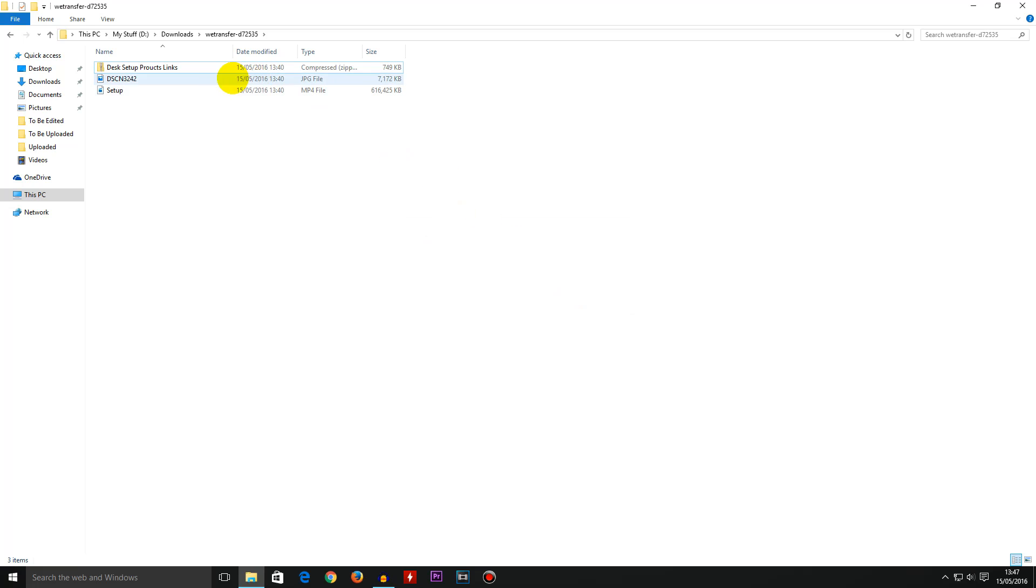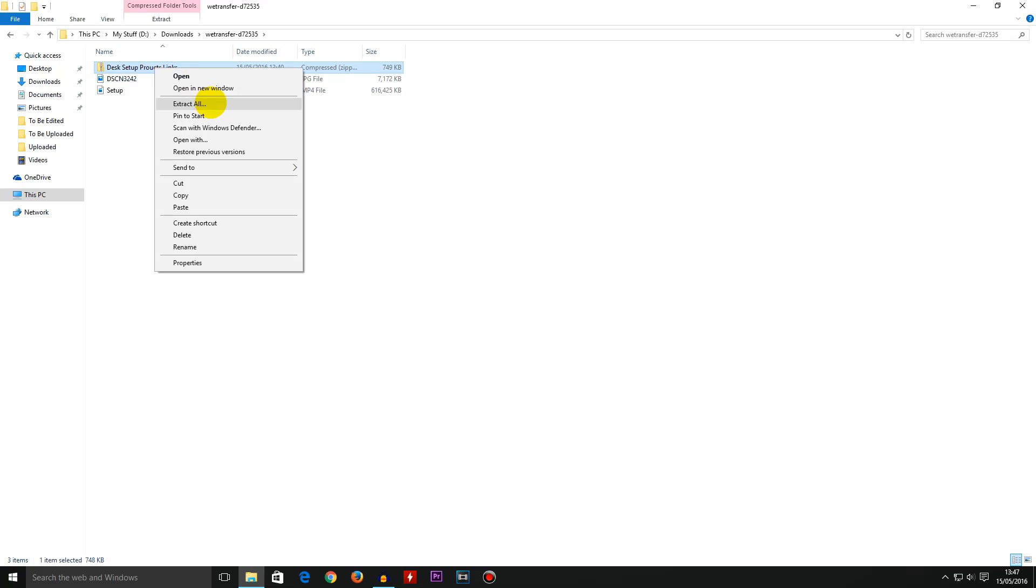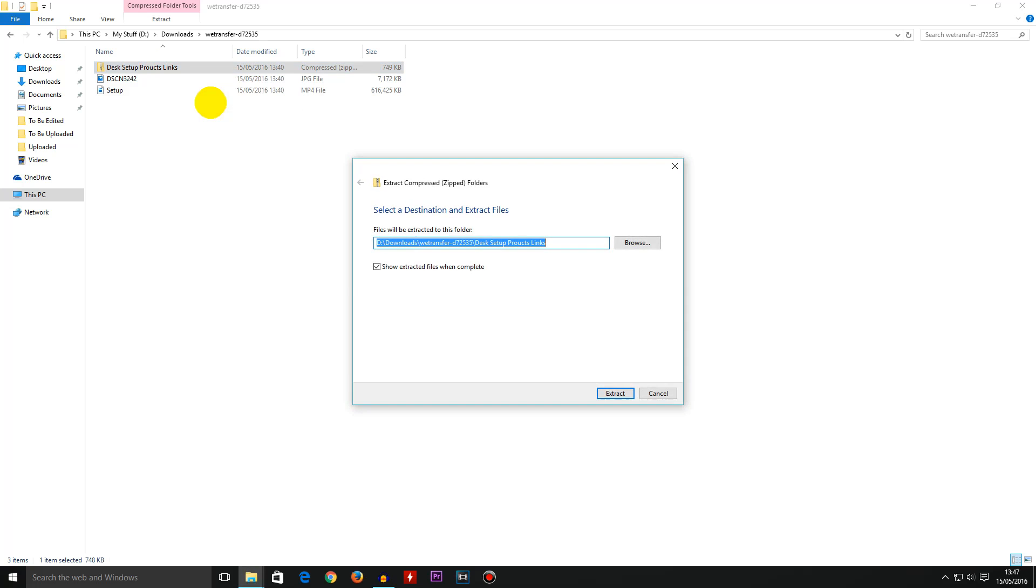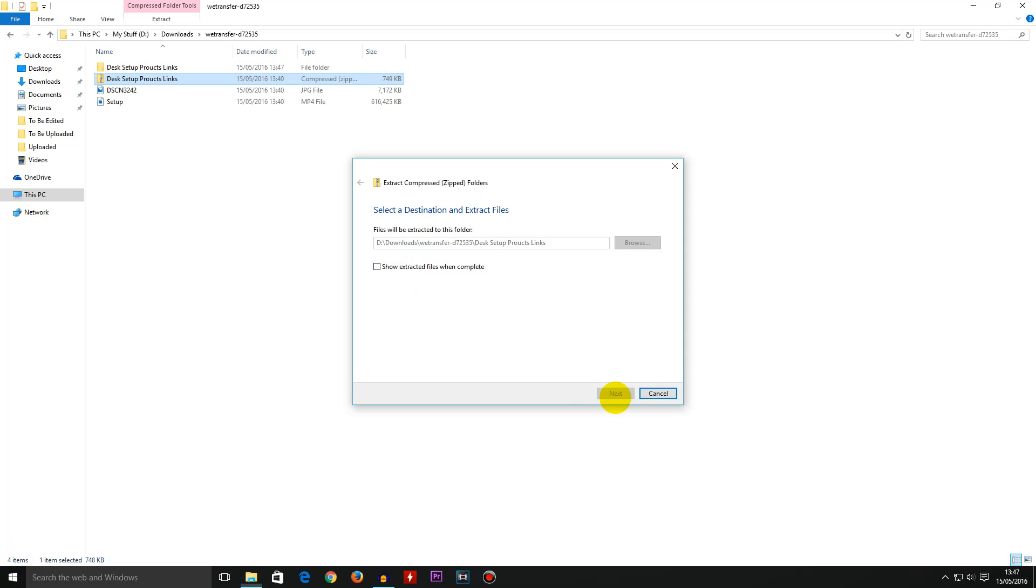Now you have yourself a zip folder so we need to treat this like a normal zip folder. Right click and extract all of the files and press extract. If you don't have the built-in feature that Windows 10 has and if you have Windows 7 then you can use external programs like 7-zip or WinRAR.